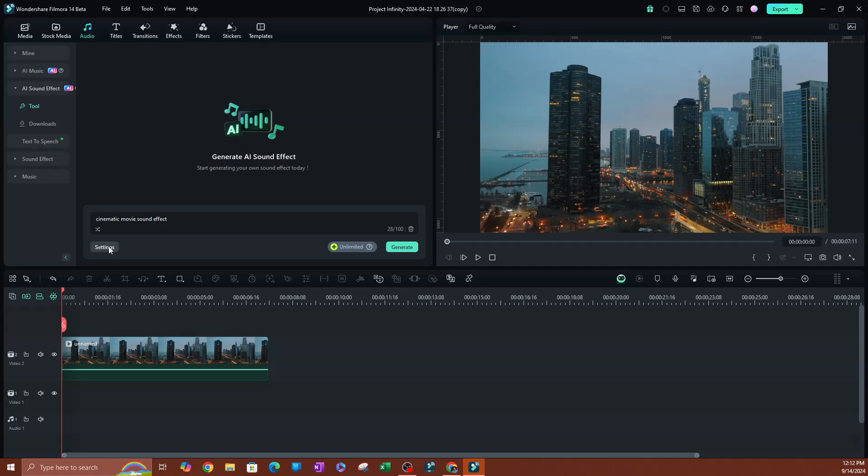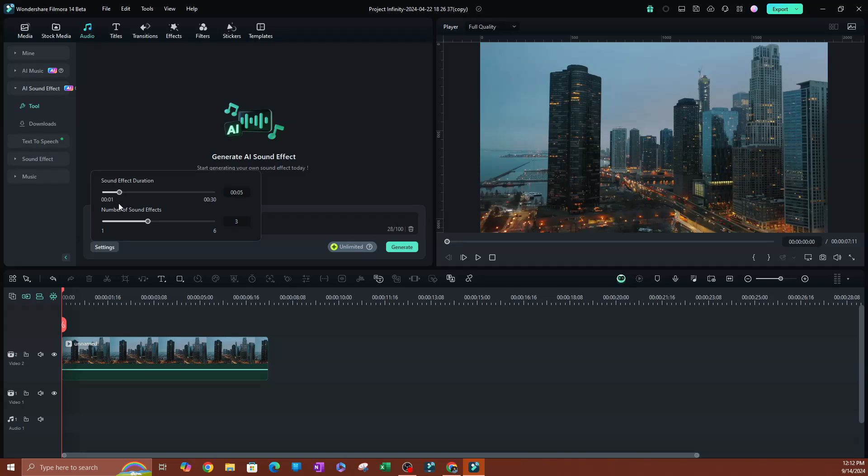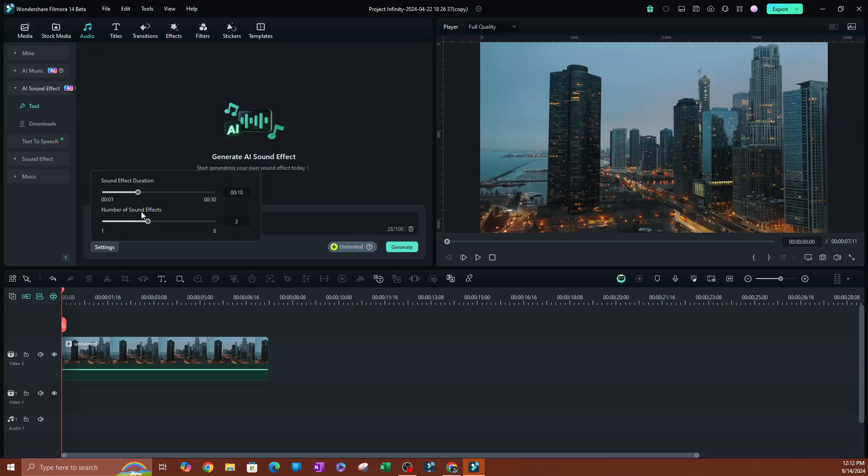Now, there are some settings here that you can change. So if you click on settings, the first one is going to be the sound effect duration. So how long is the sound effect? So let's say I want this to be 10 seconds. Now you also have the number of sound effects that you want generated. So I just want just one option for this example.